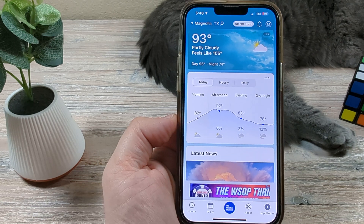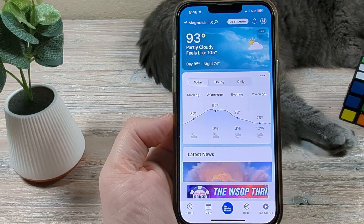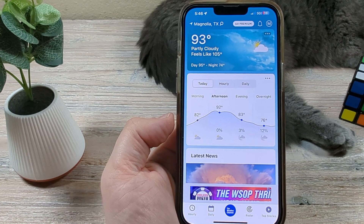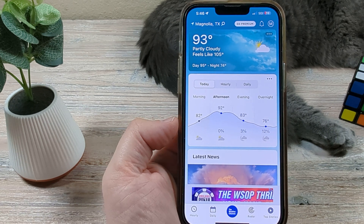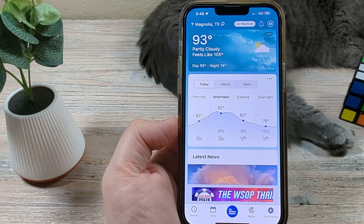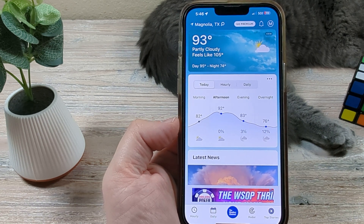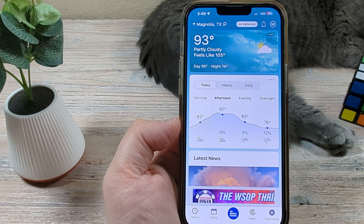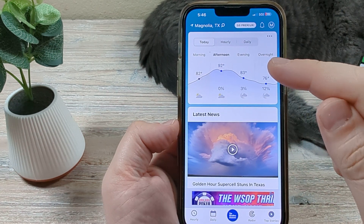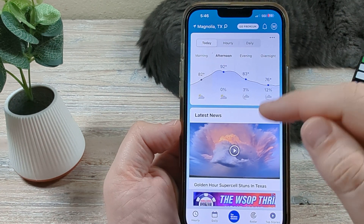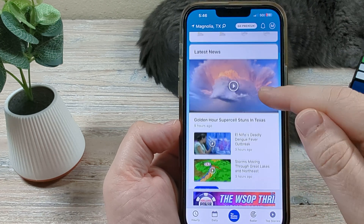Hey guys, welcome to another Mr. Mutech video. Today I'm going to show you how to stop the Weather Channel app from freezing on your iPhone. You may have noticed that lately while you're using the Weather Channel app, some of the videos may not play or the app just starts freezing up and you cannot scroll or do anything with it.